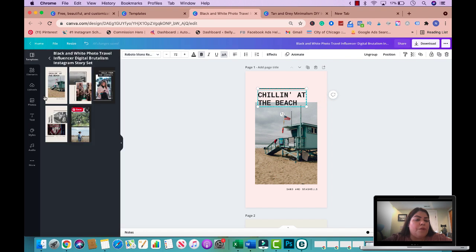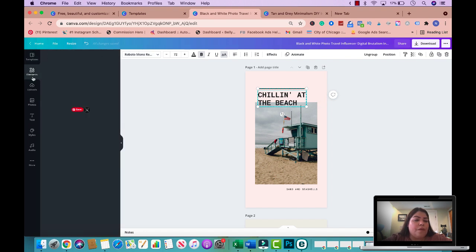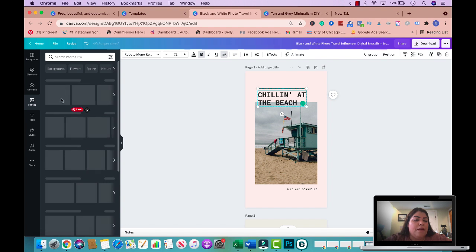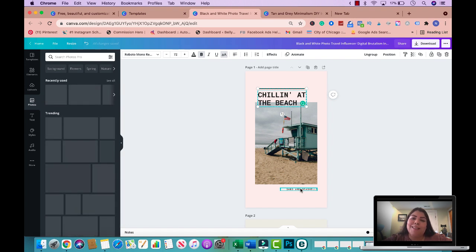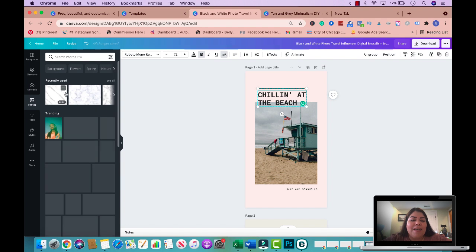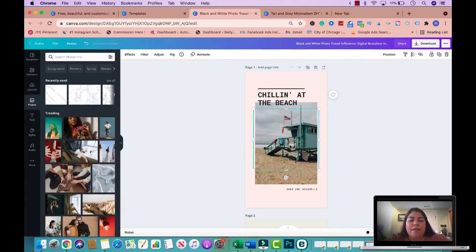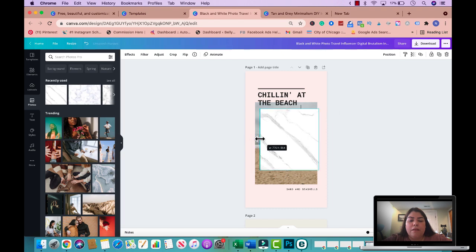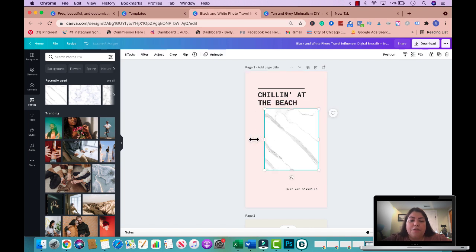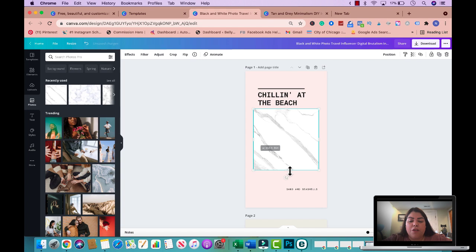I'm going to change the photo to the marble one we used earlier — to keep the same aesthetic across all three products. I'll add the marble photo and delete the old background image. I'm stretching it to fit and making it match the other designs so they all look cohesive as a bundle.